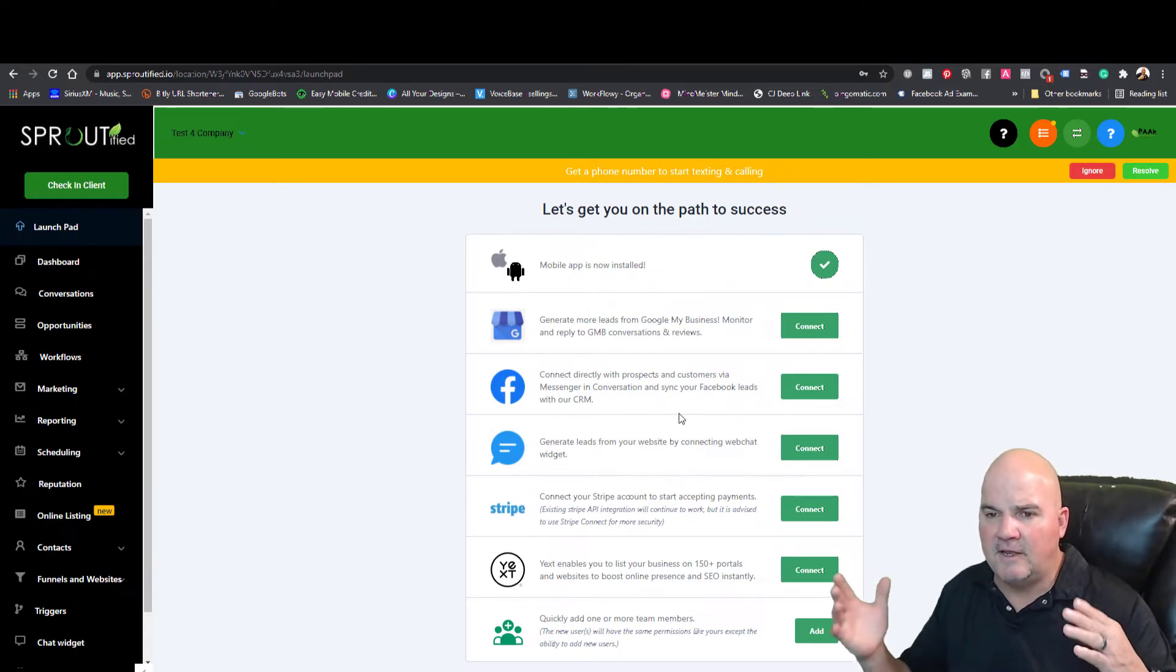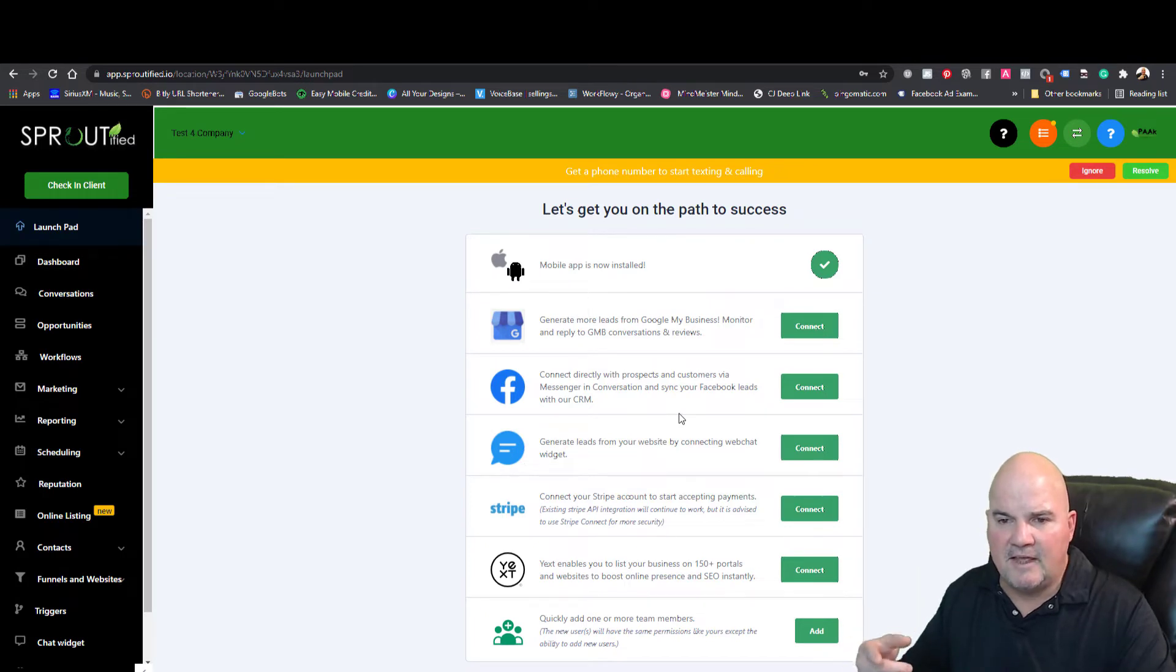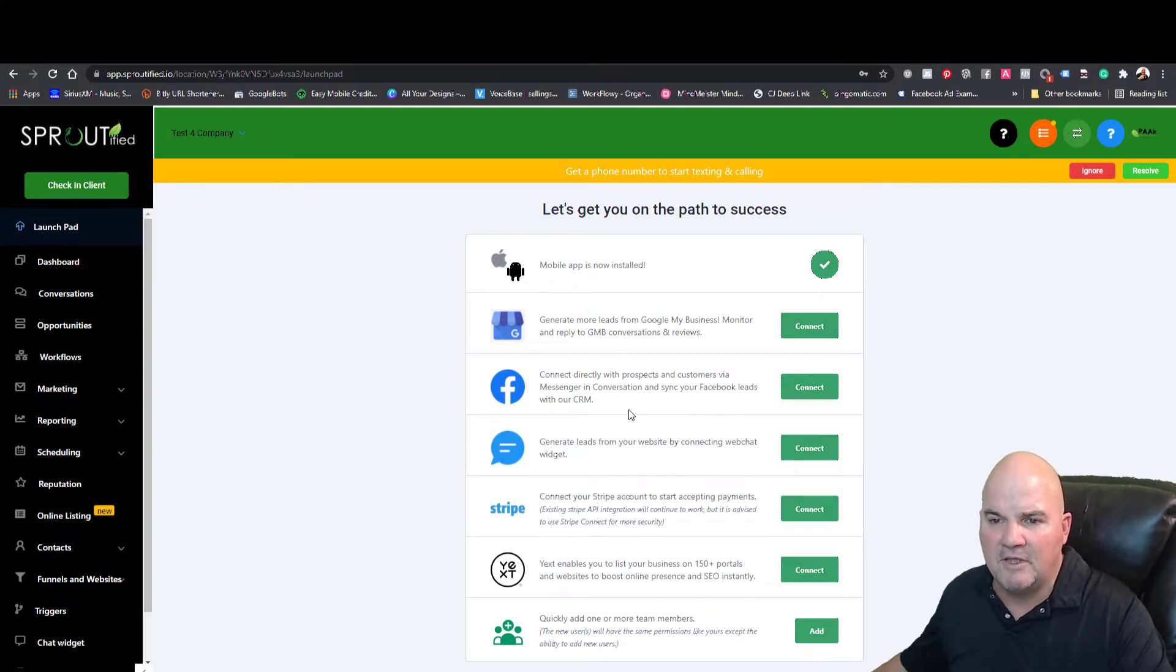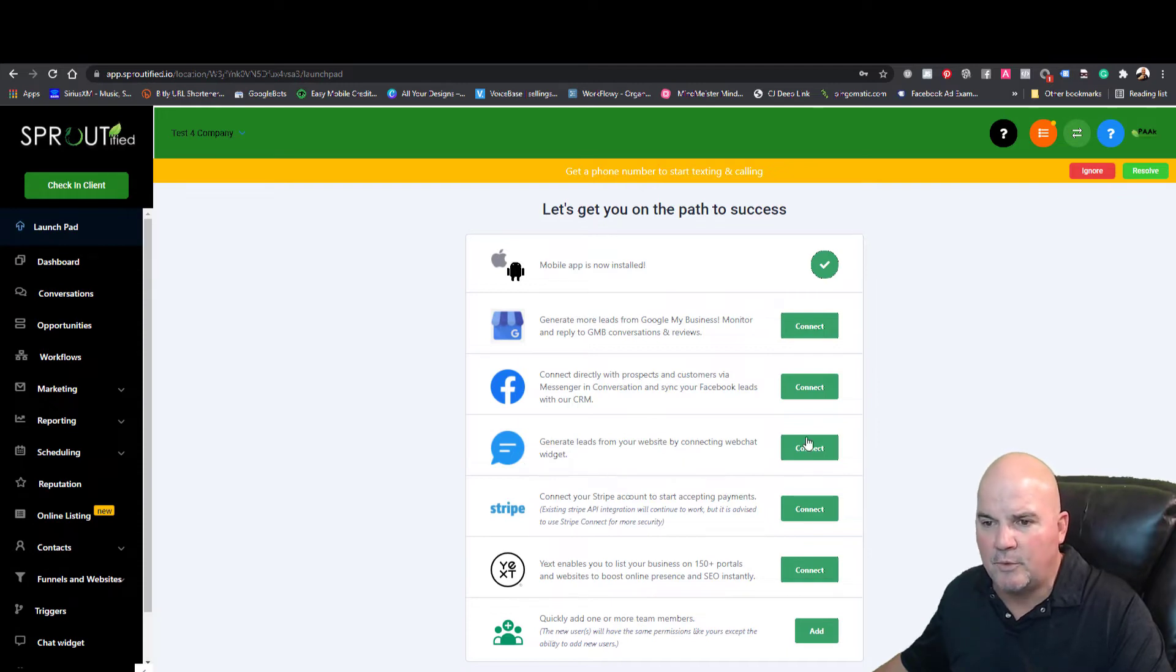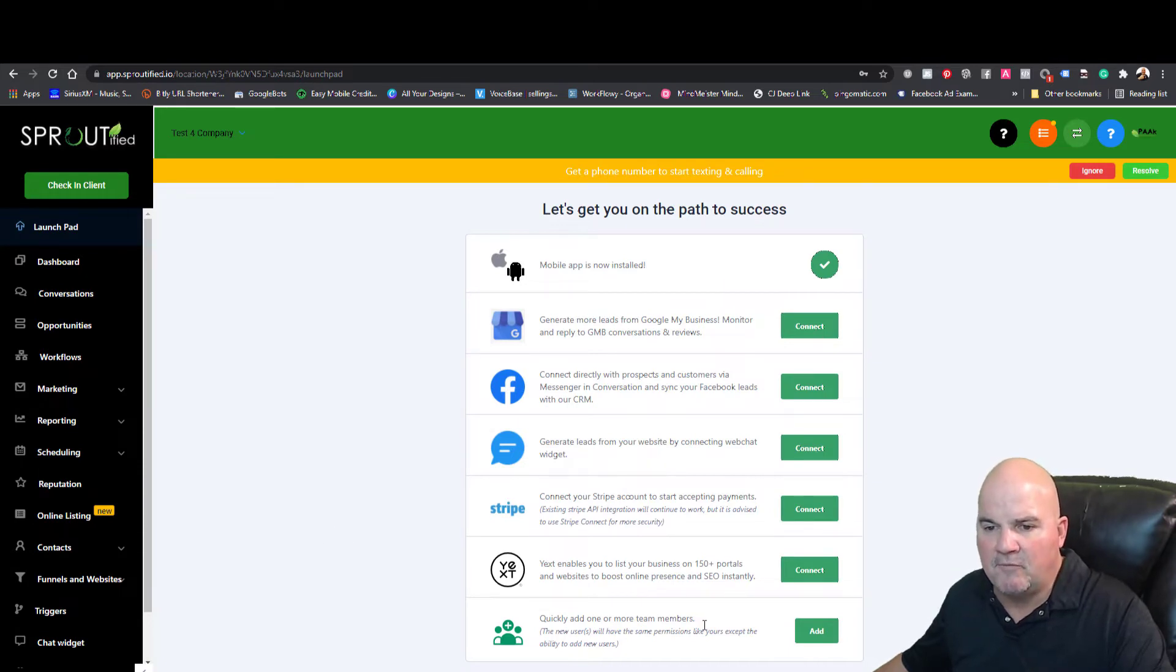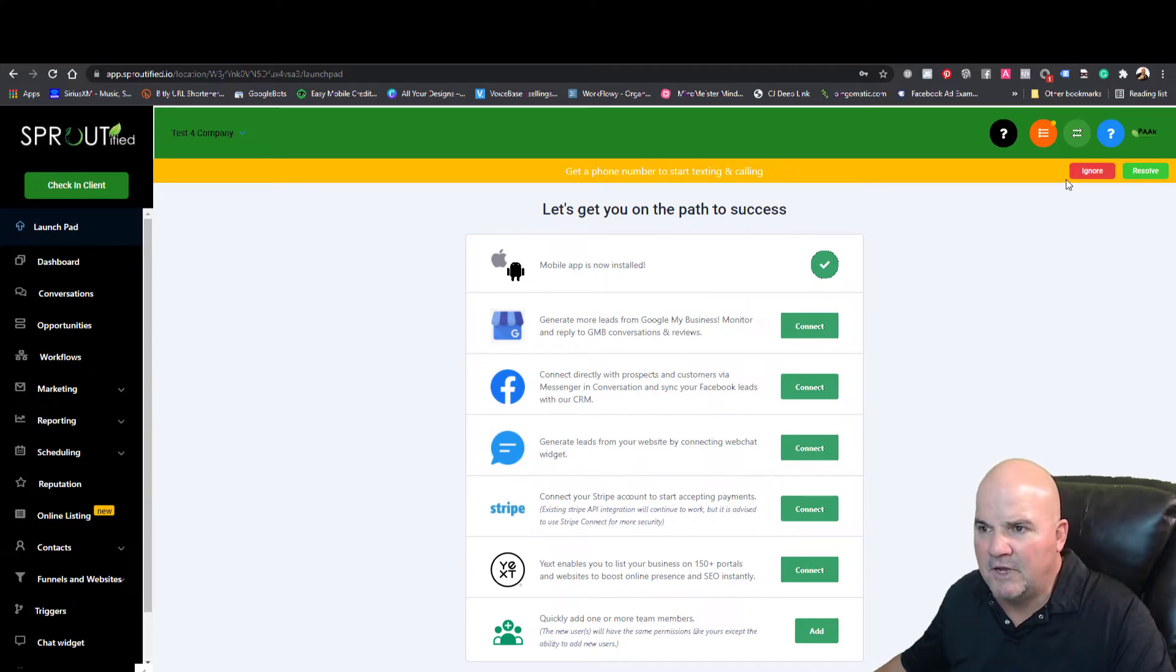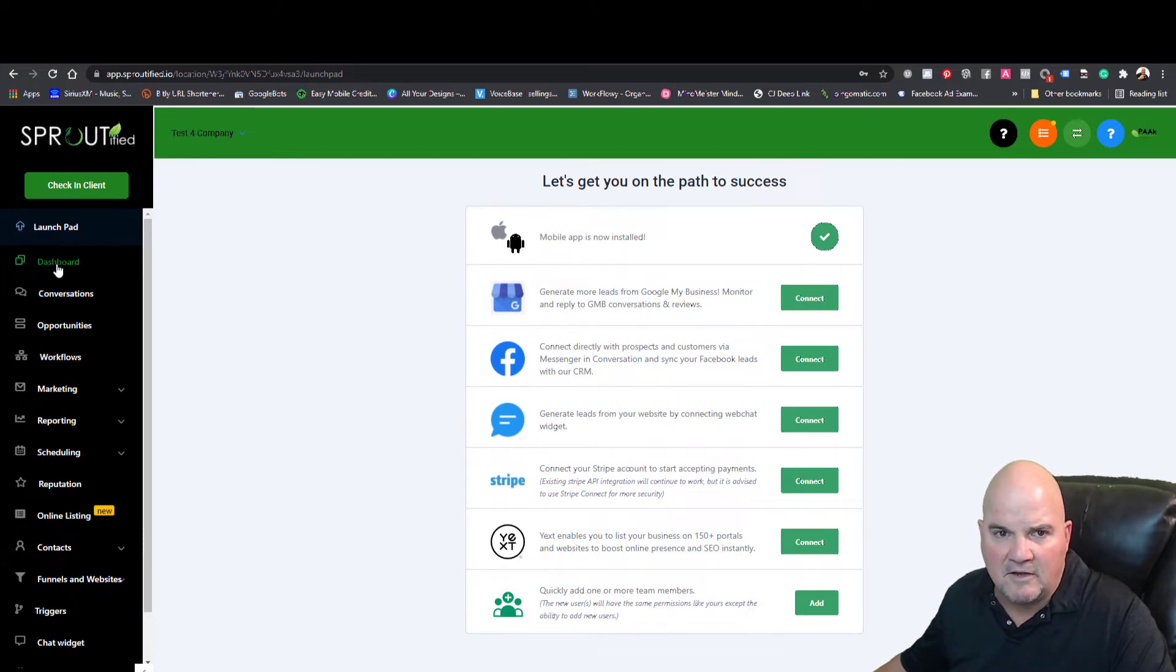I always say that email is pretty much dead, but text, Facebook Messenger, and direct message with Instagram is where it's at for connecting. We do have a web chat widget. You can take payments with PayPal and Stripe. If you have an estimator team or closing team, you can build your teams in here.